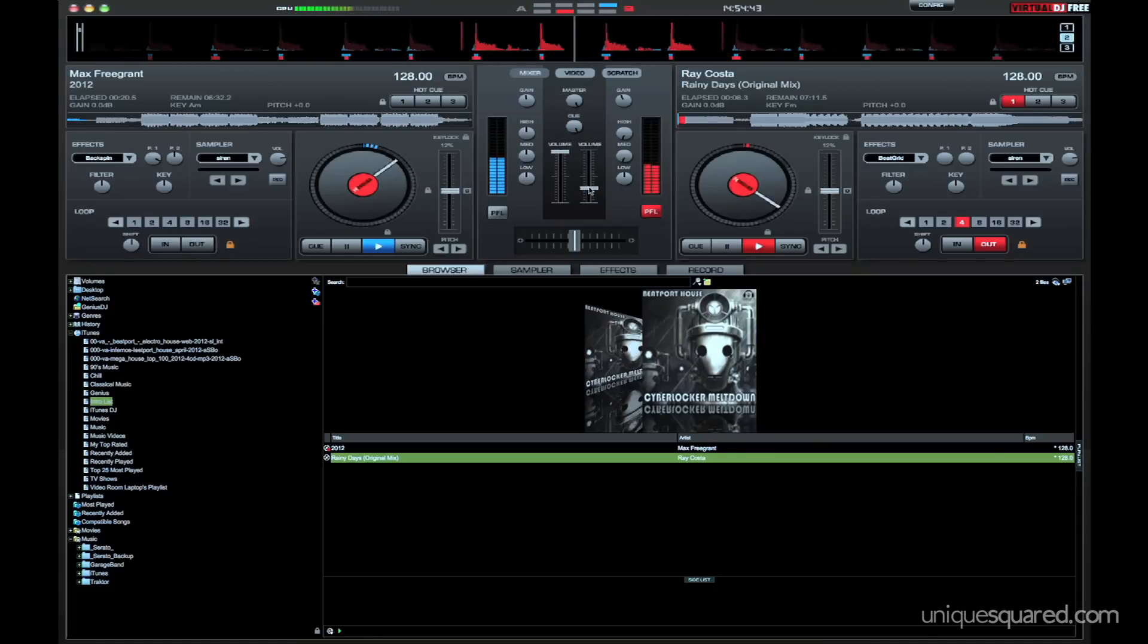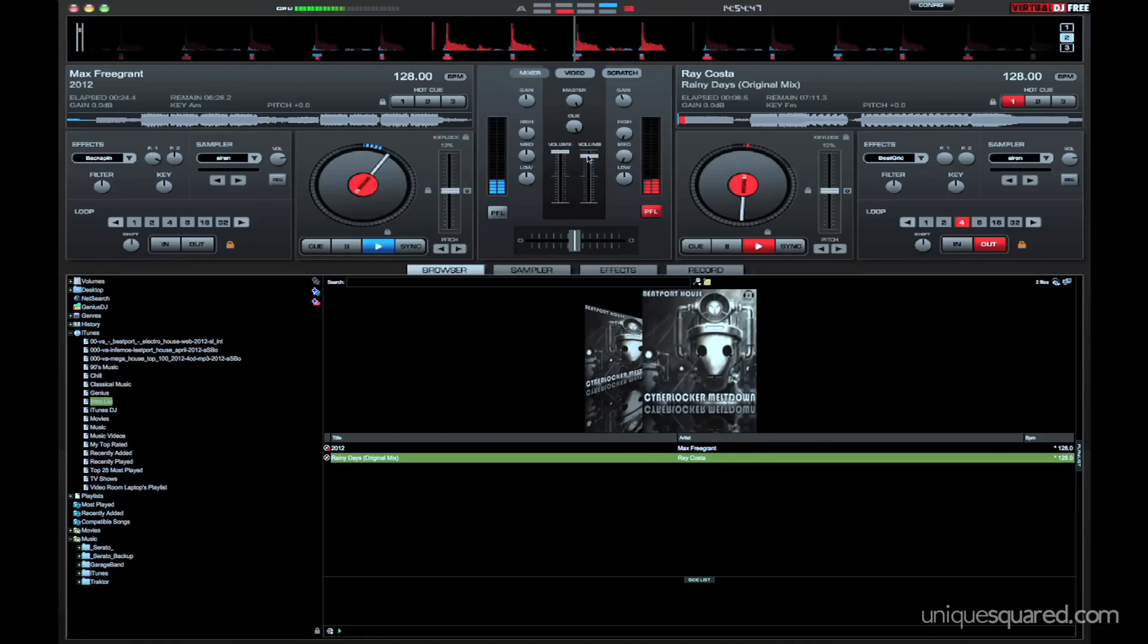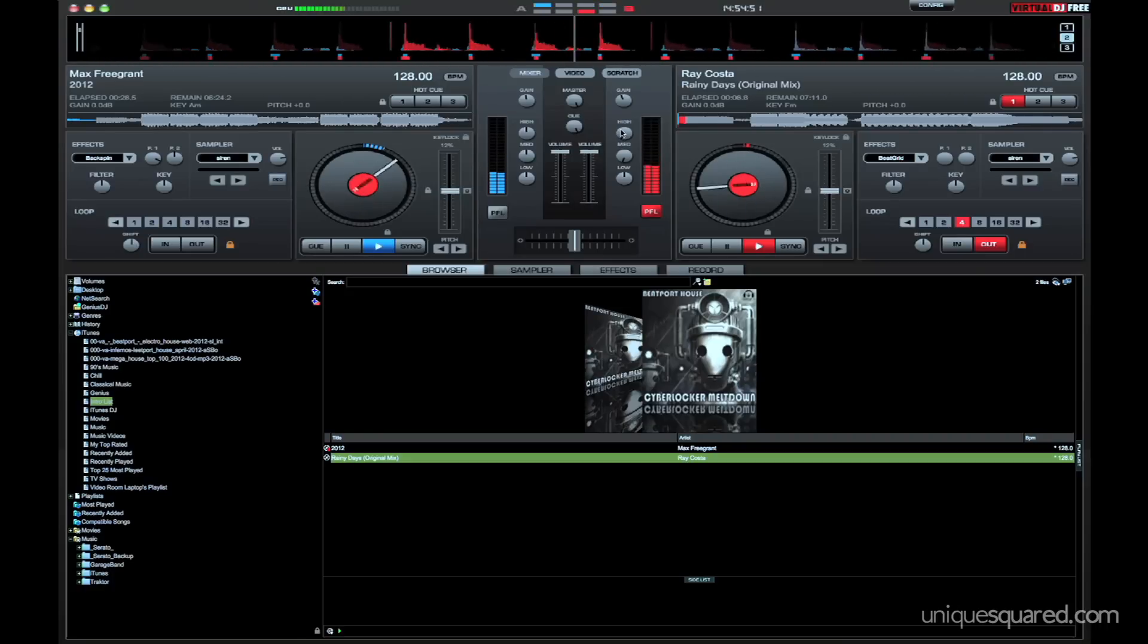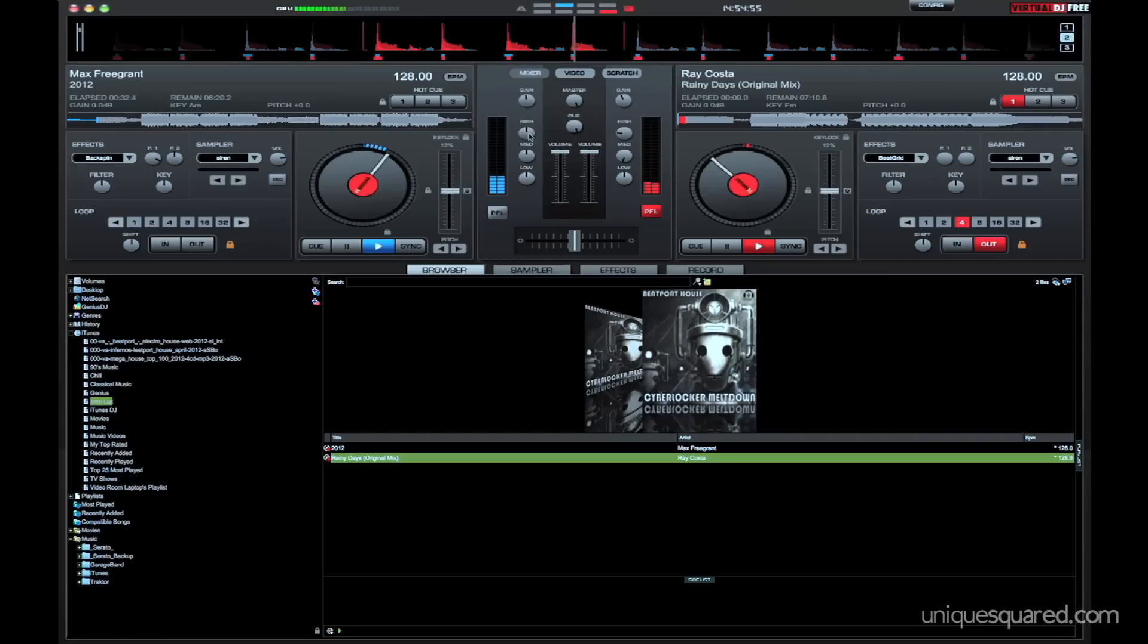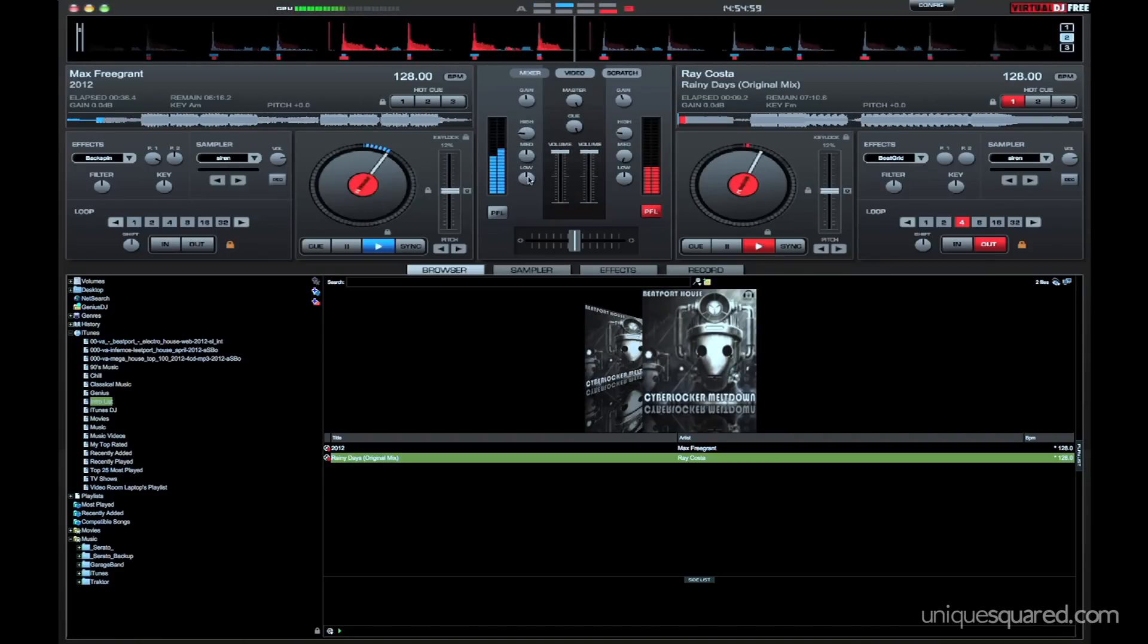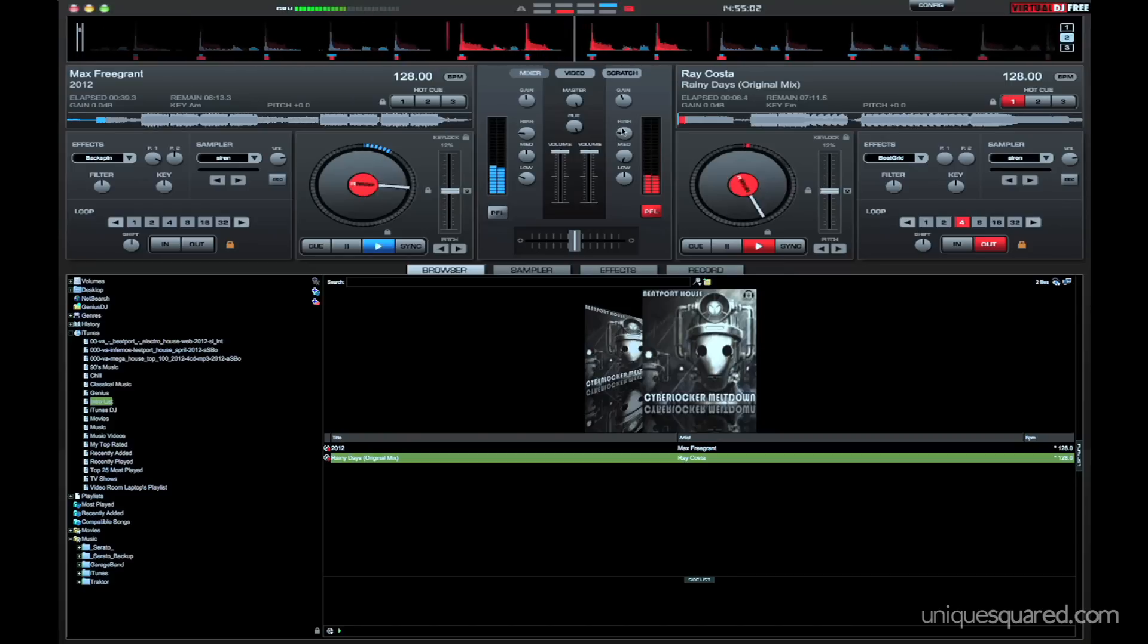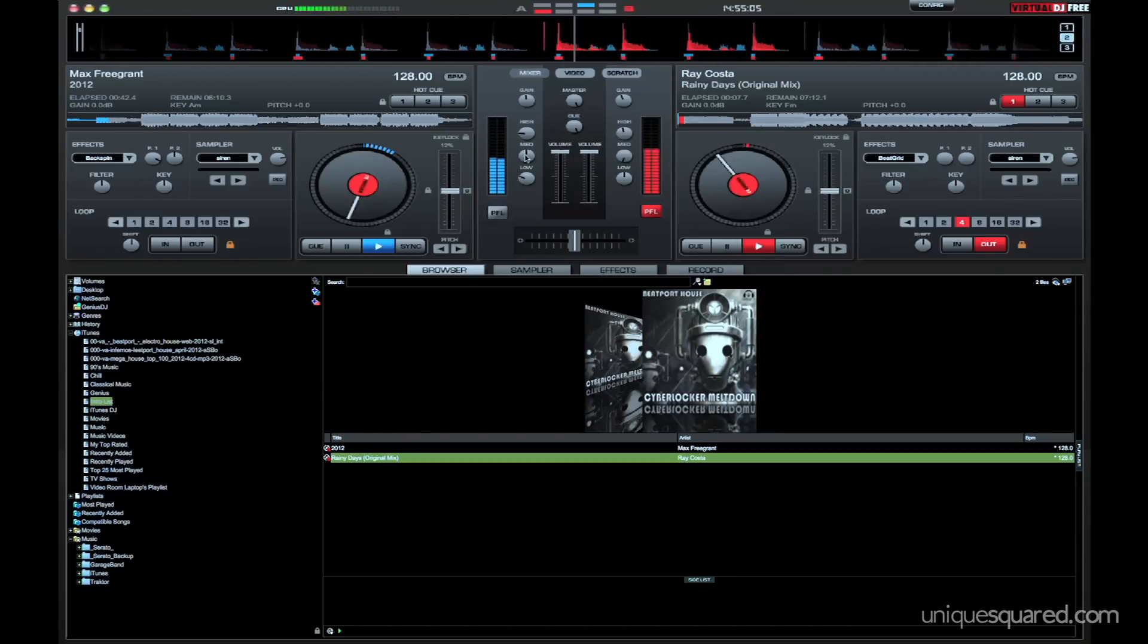I'm just going to start bringing it in nice and slow. So you can kind of hear it in the background there, going very nice, but I know there's highs in that too so I'm going to start bringing in the highs. I'm also going to lower the lows so that we can start swapping more of the overall sounds over to our incoming track.